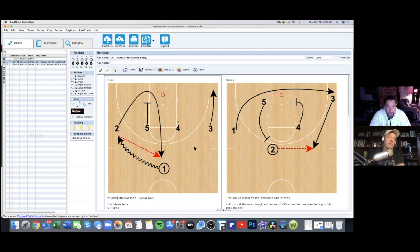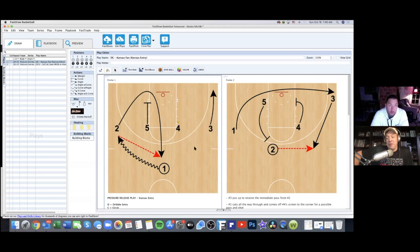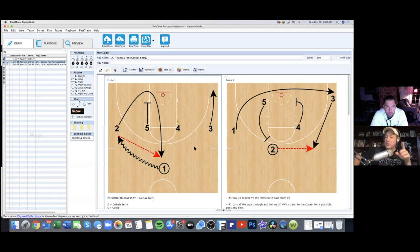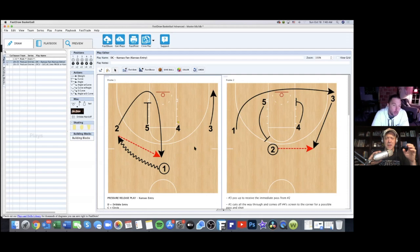Ball pressure is another factor — if there's crazy ball pressure and they make you pick up the ball, you're out of your offense without the wings even being denied. If they're more athletic, it's really hard. So let's talk about these two plays. Do you name your entry plays? Oh yeah — this one is called DC Kansas Fan, so they know there's a flare coming somewhere in here.